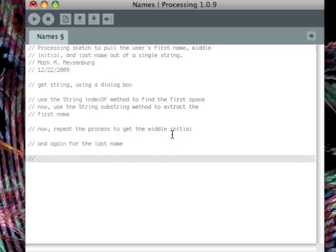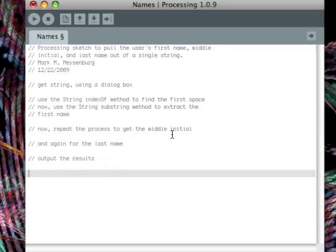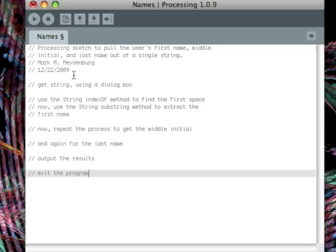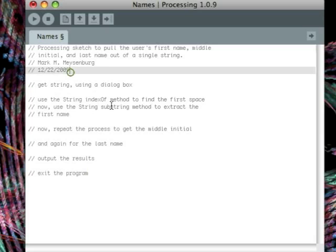And then do the same thing one final time to get the last name. After our process portion is complete, we can output the results and then finally exit the program. All right, so those comments again don't do anything at this point. So the sketch doesn't do anything, but at least the comments tell us what we should do, what we should type.